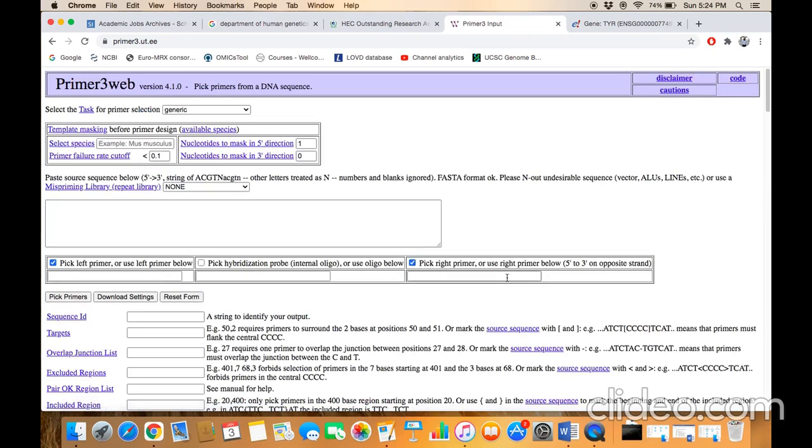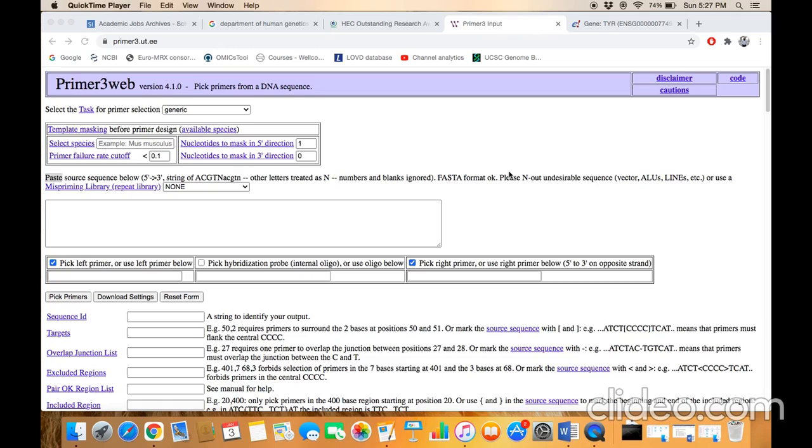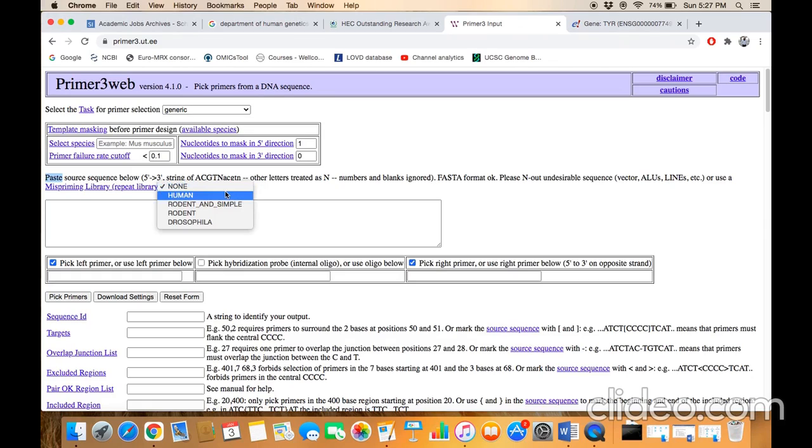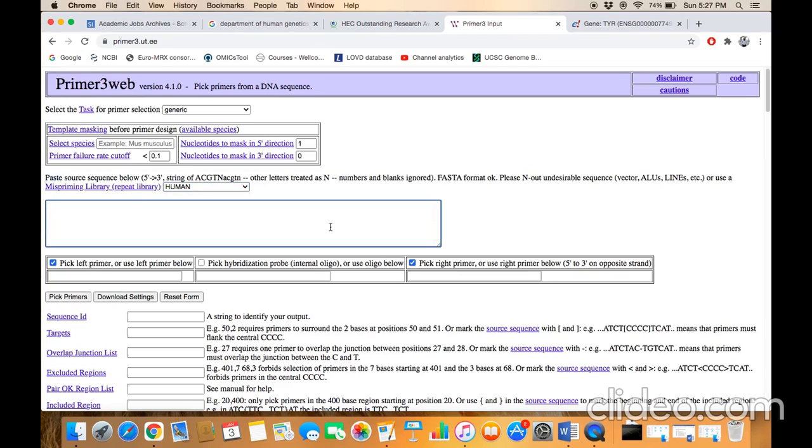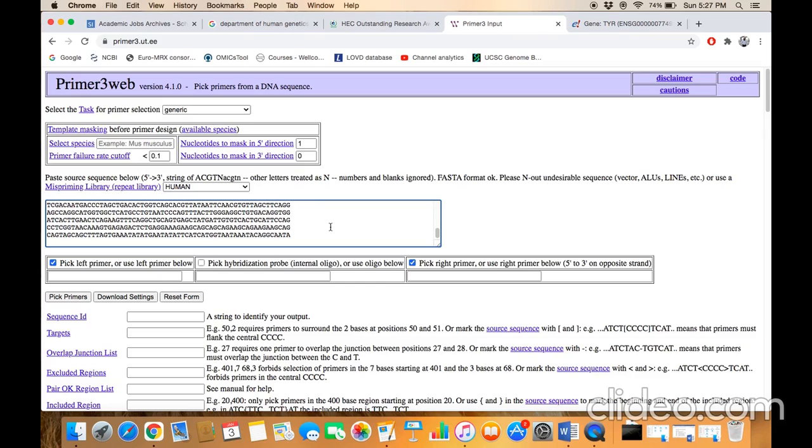First, you need to have this option on board. Click in the sequence box and paste the sequence. Make sure these two boxes are checked: 'Pick left primer' and 'Pick right primer.' This should not be checked. In this box, you need to define the sequence ID, for example, 'gene_TYR_' and if you are